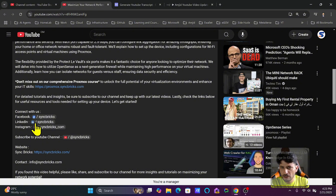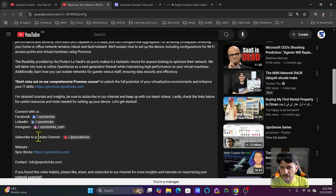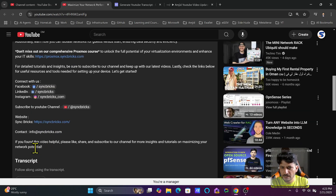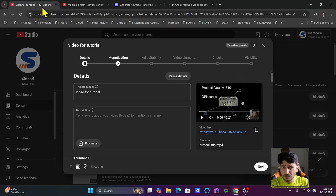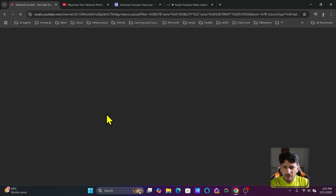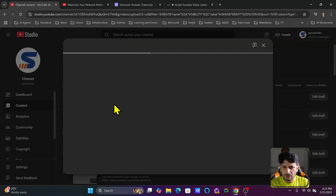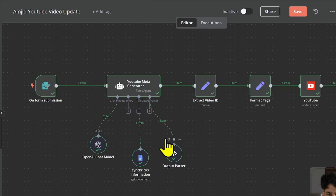It has all the relevant links — you can see my Facebook, LinkedIn, Instagram, YouTube subscription, website details, contact details, and the call to action. At the same time you can see all the other details. Going back to the channel and refreshing, this video will also have the details. You can see it has generated the hashtags separately.